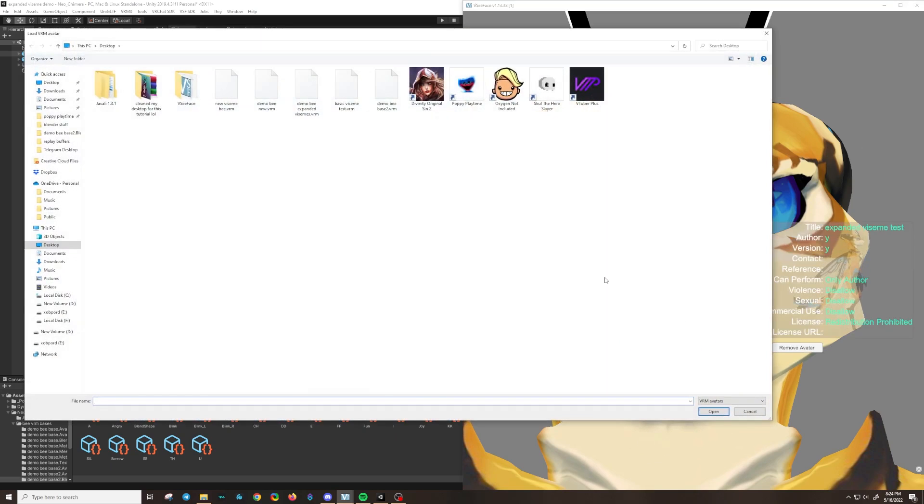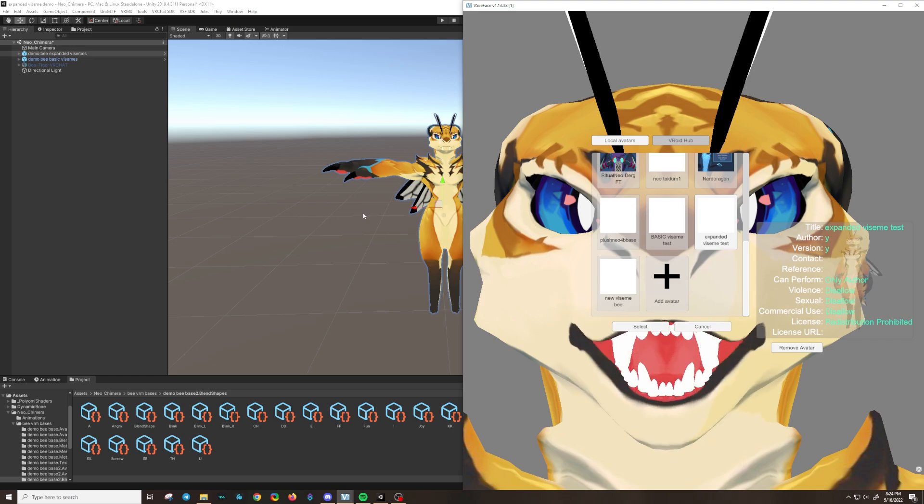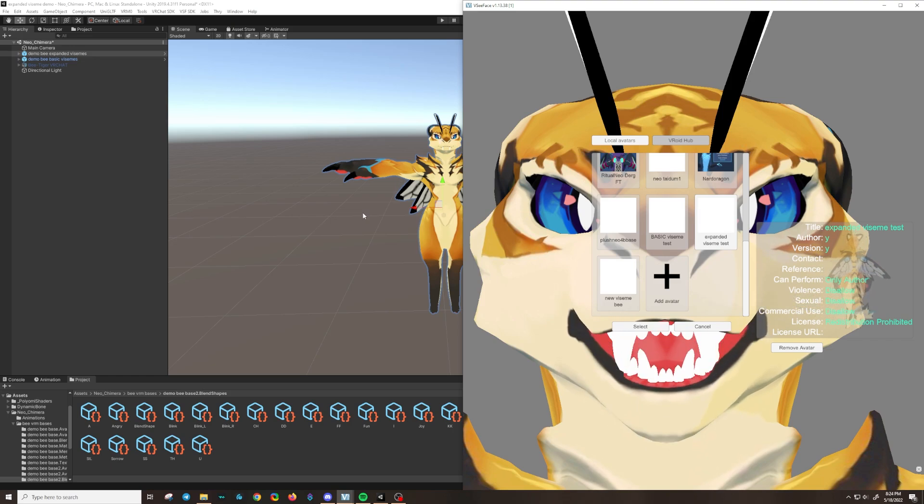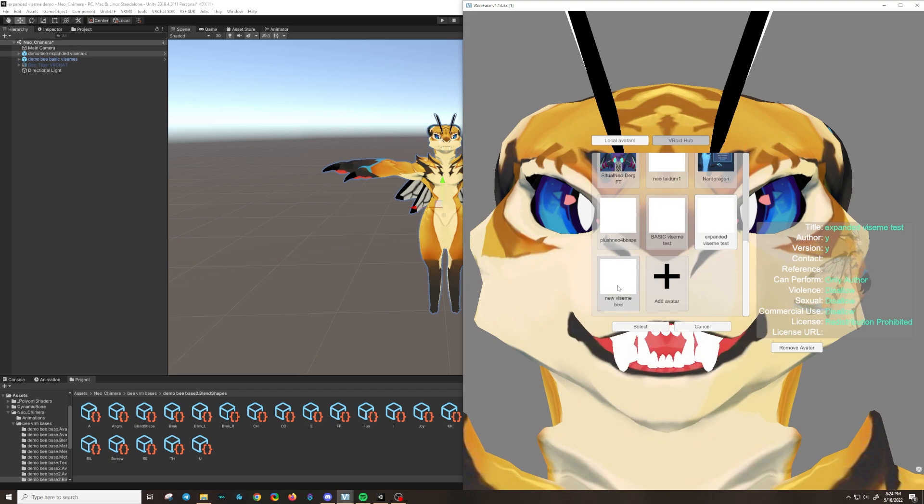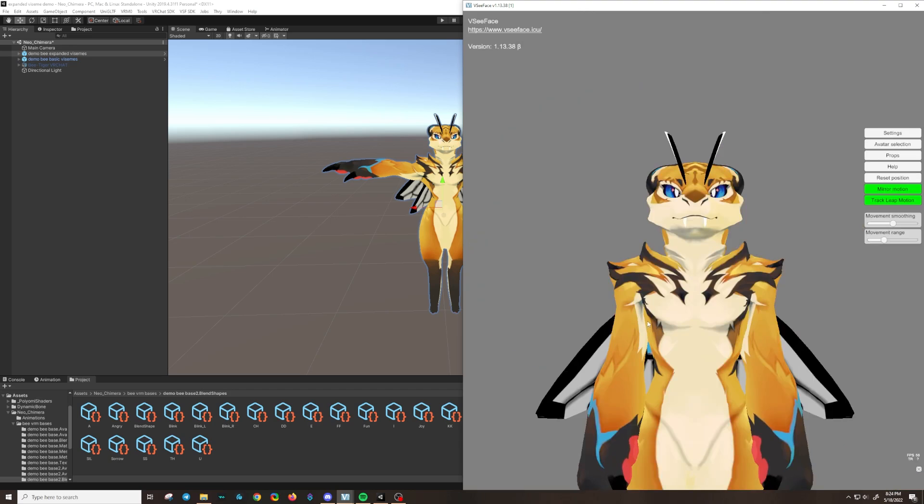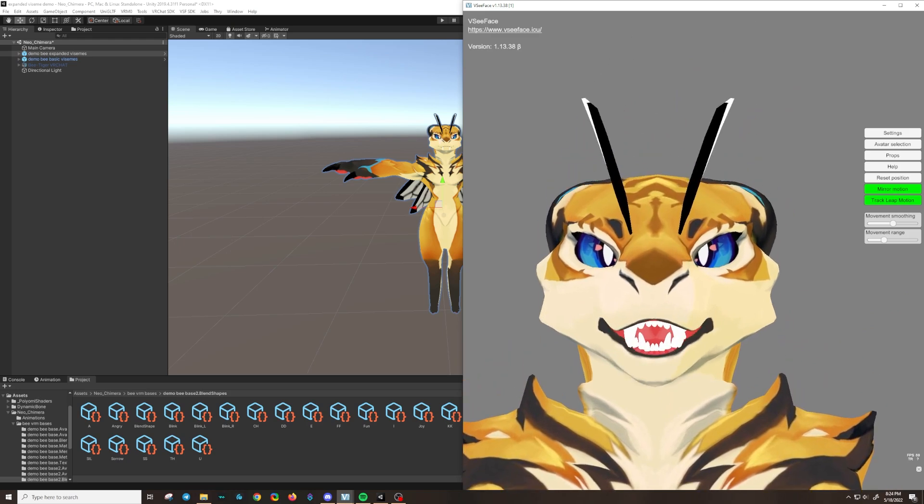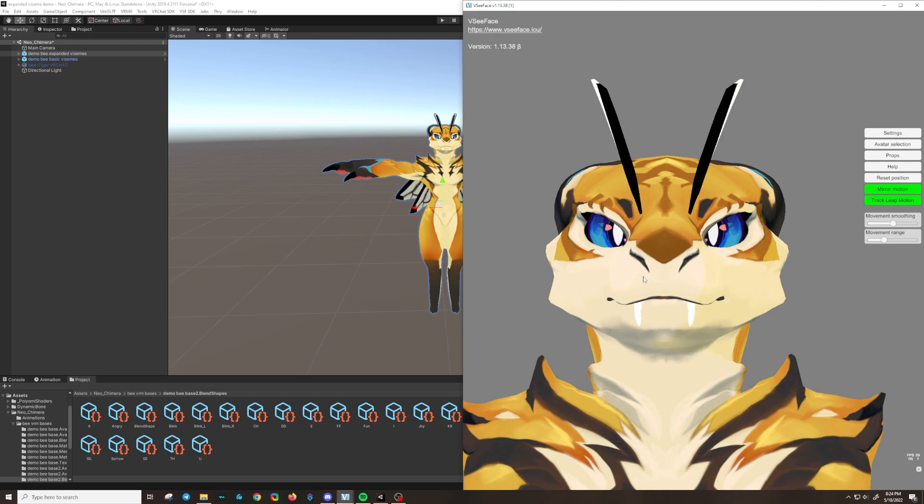I've got my desktop here. New Visame B dot VRM. If you exported a VSF, it would obviously say new B dot VSF. And then click on it. I'm zooming in a little bit by holding alt and using the scroll wheel. And there we go. There it is.